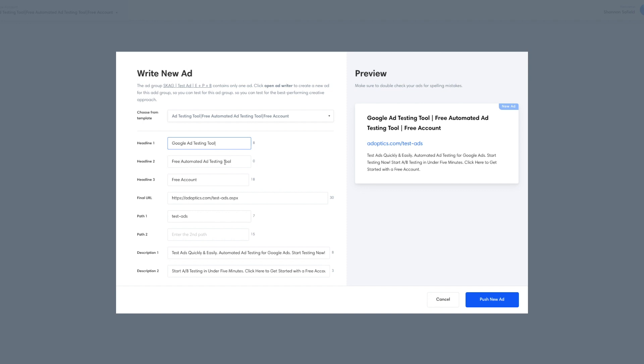We are going to make another change to headline two. We're going to drop out free since we're really calling out free in the third headline. And it's kind of redundant calling it out twice. So you want your ads as simple as possible while giving as much conversion inducing text as you possibly can. But repeating free twice isn't really necessary, especially when it's almost by itself in headline three.